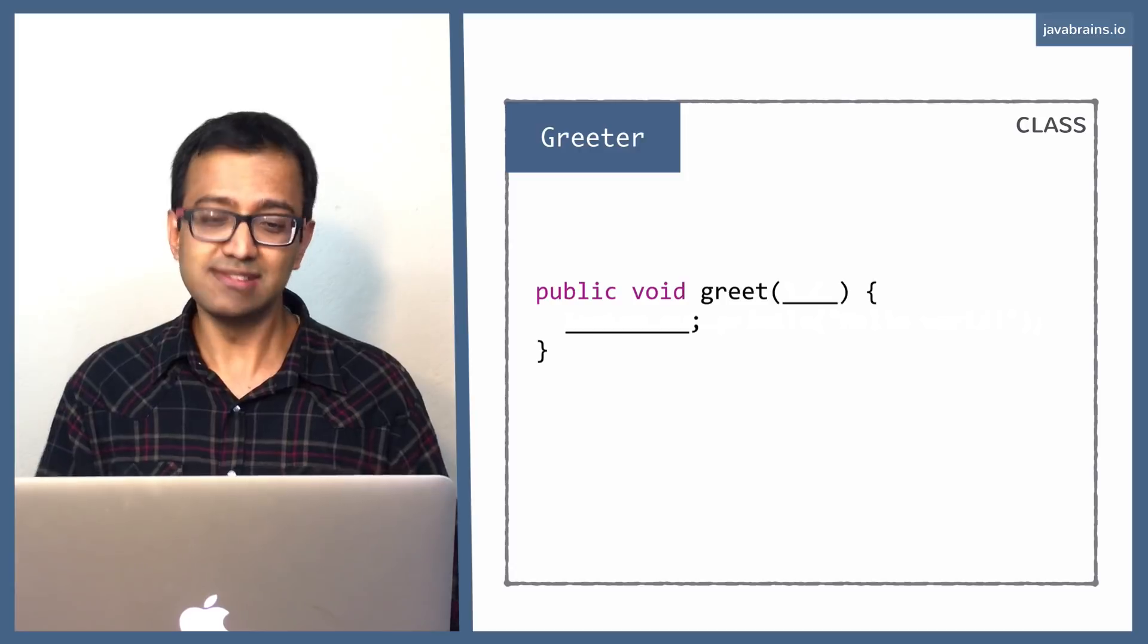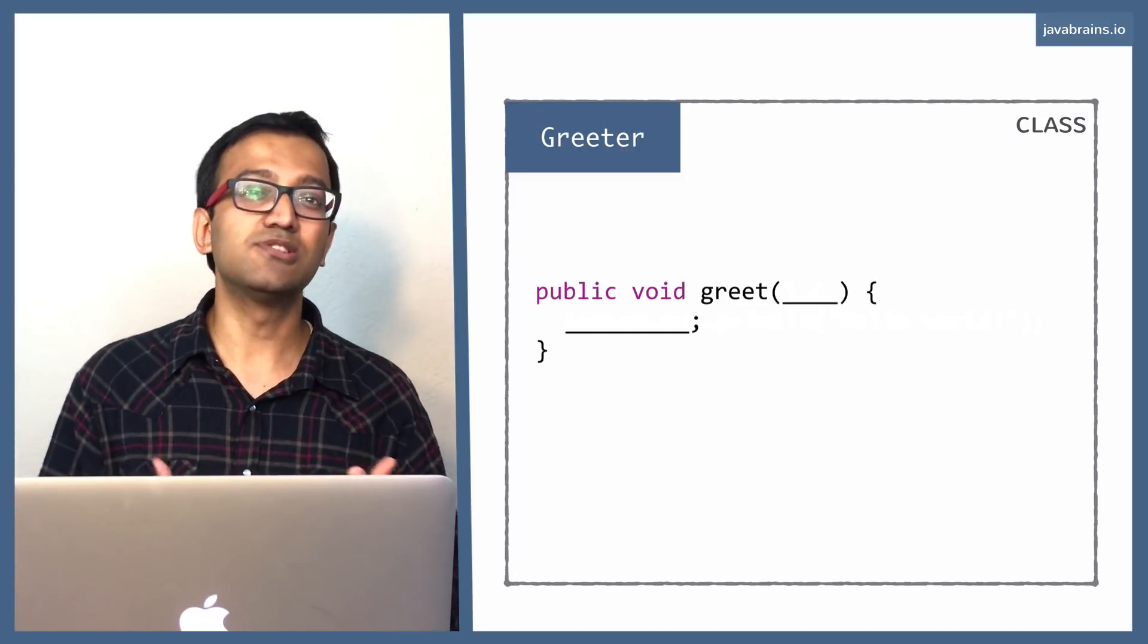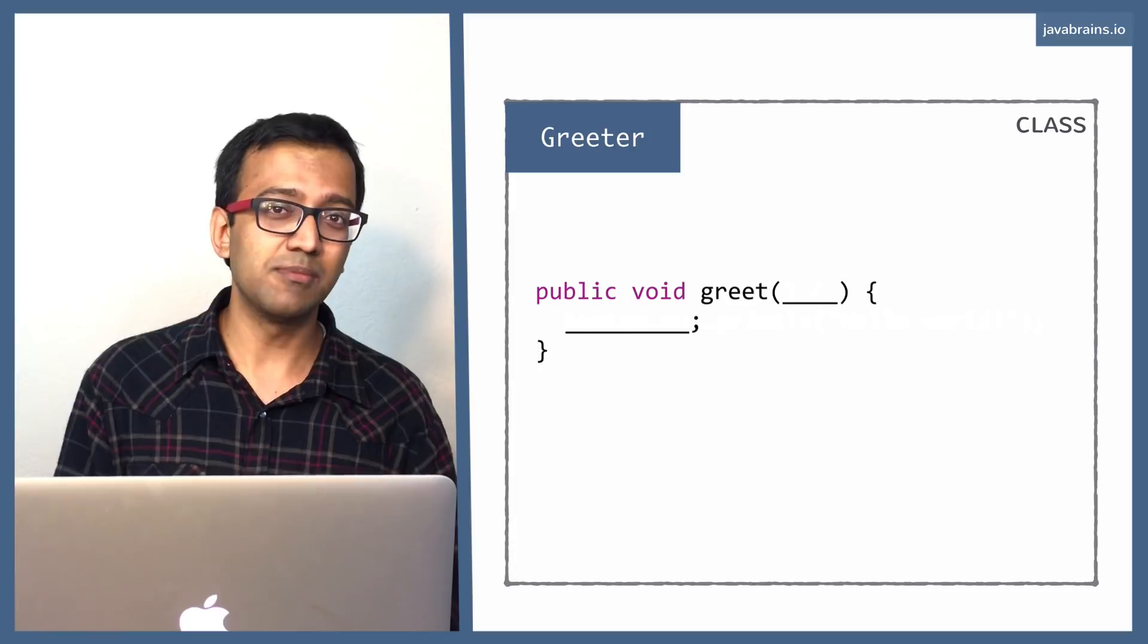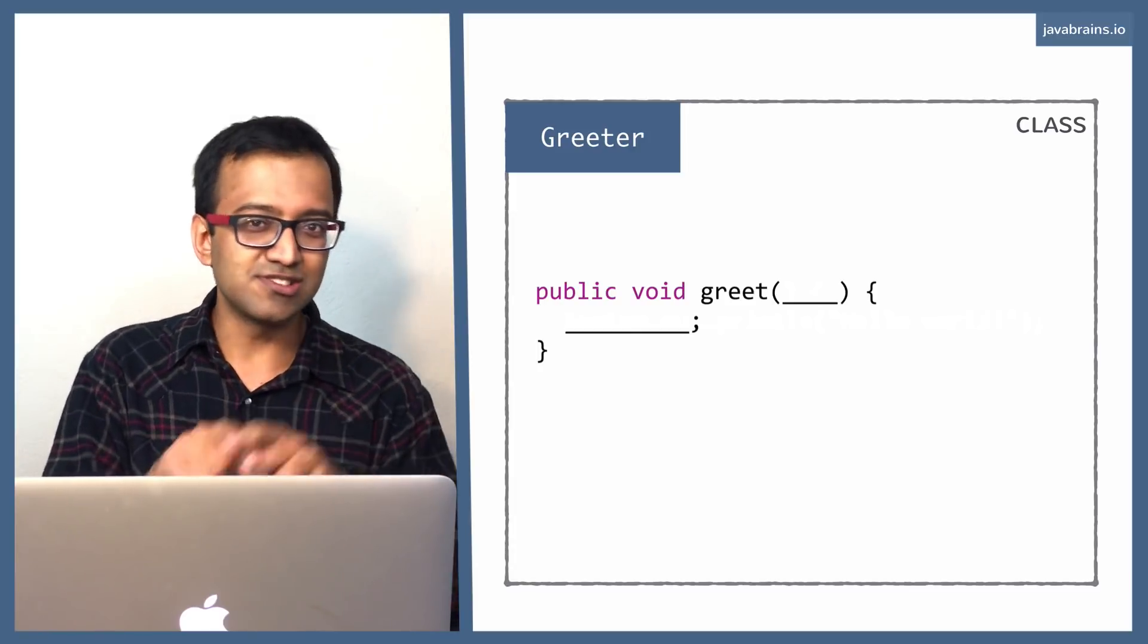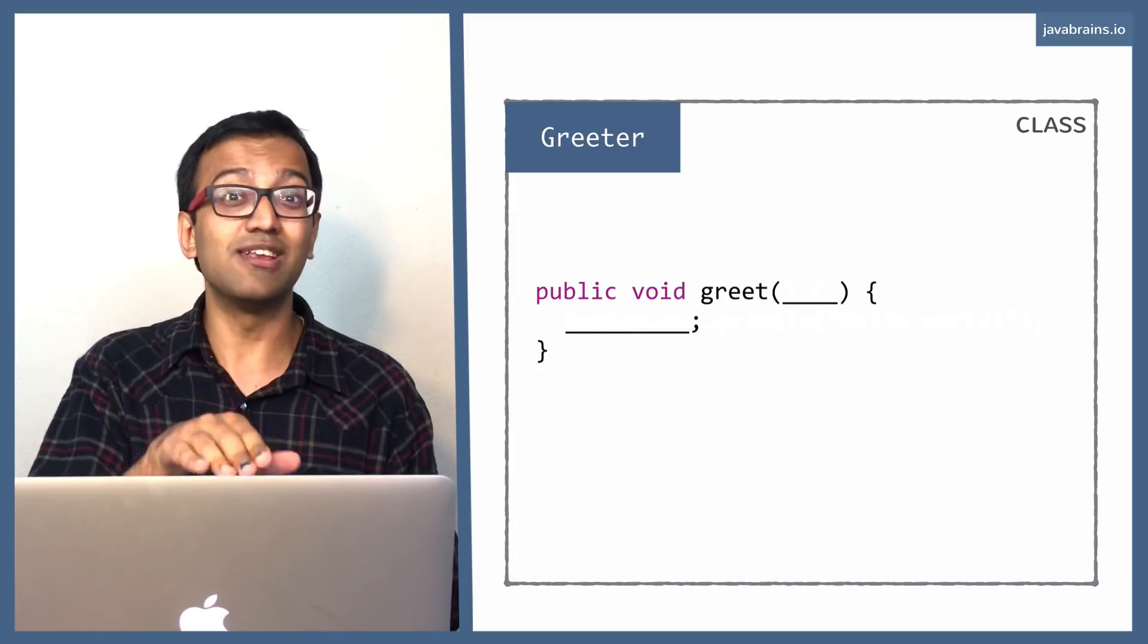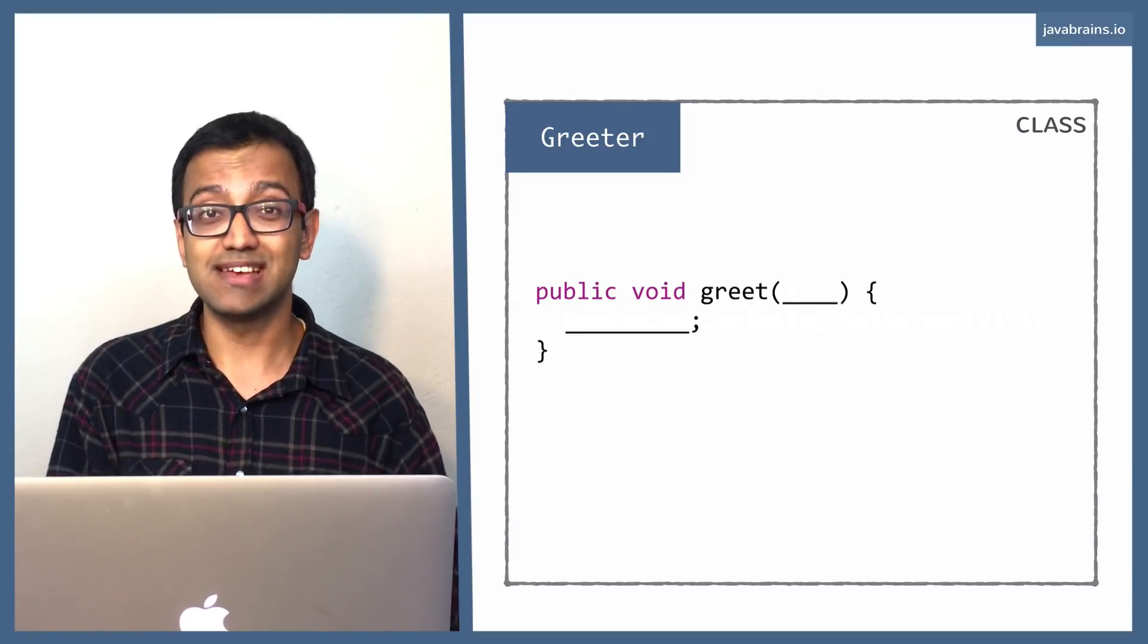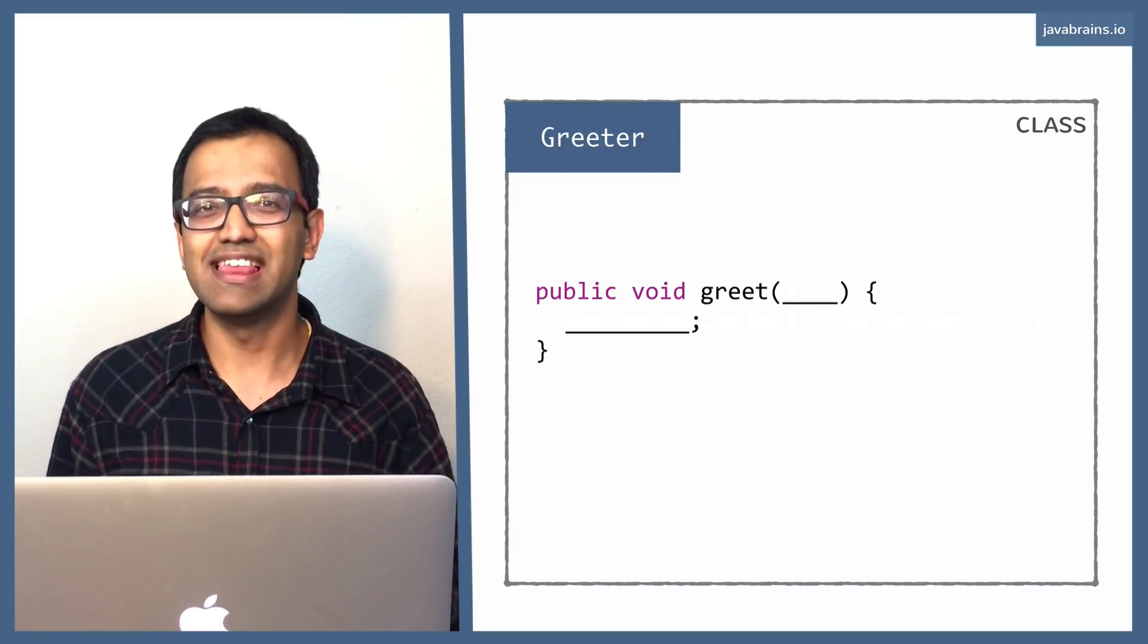One way to do this is have the greet method contain all possible combinations of all it can do and have the input argument be a switch. It says, okay, do this thing versus do that thing. And then everything is available in the greet method. And based on that switch, it knows exactly what to do. But that's not an elegant design.